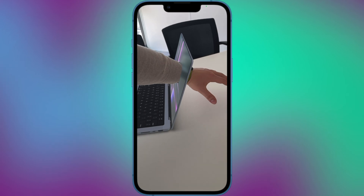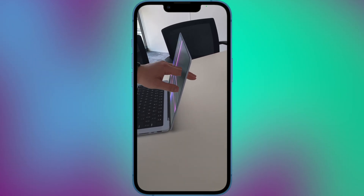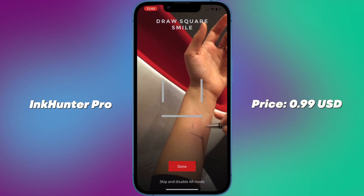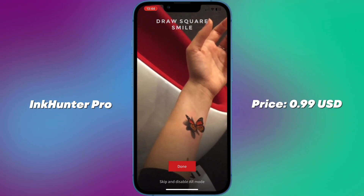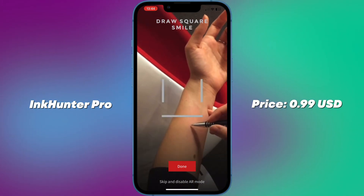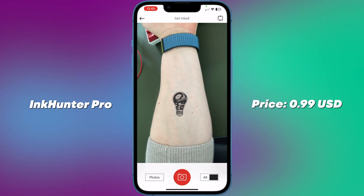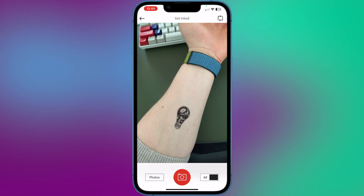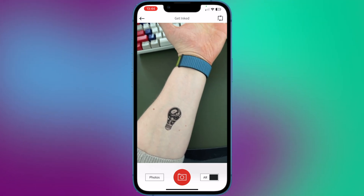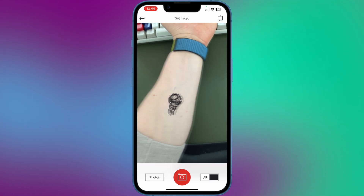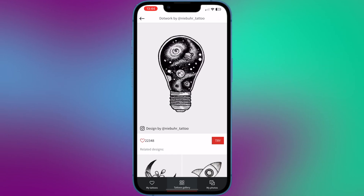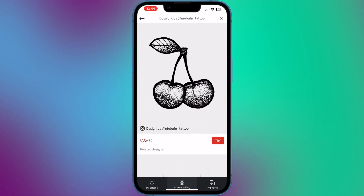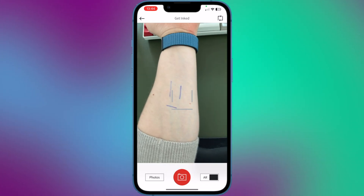So here are some other examples of AR apps and games that can be used on your iPhone. Number 1: Ink Hunter Pro — free or paid. This app allows users to preview and try on tattoo designs virtually before getting inked. The app uses augmented reality technology to superimpose the tattoo design onto the user's skin in real time, allowing them to see how the design would look on their body before making a permanent decision.